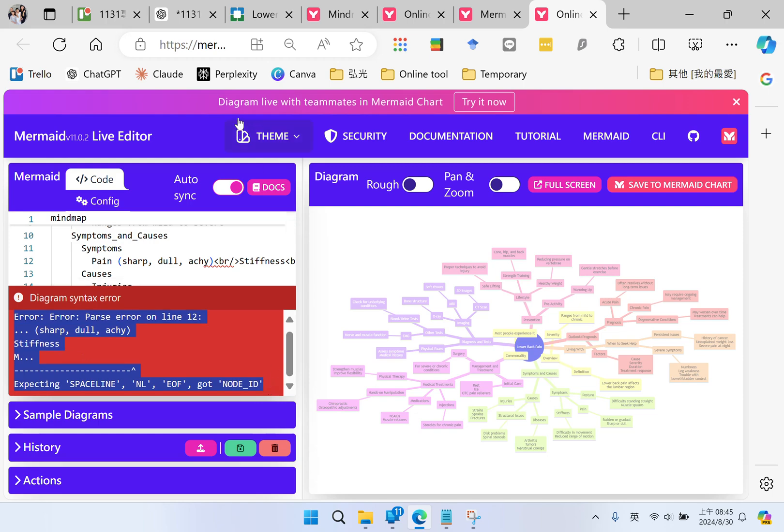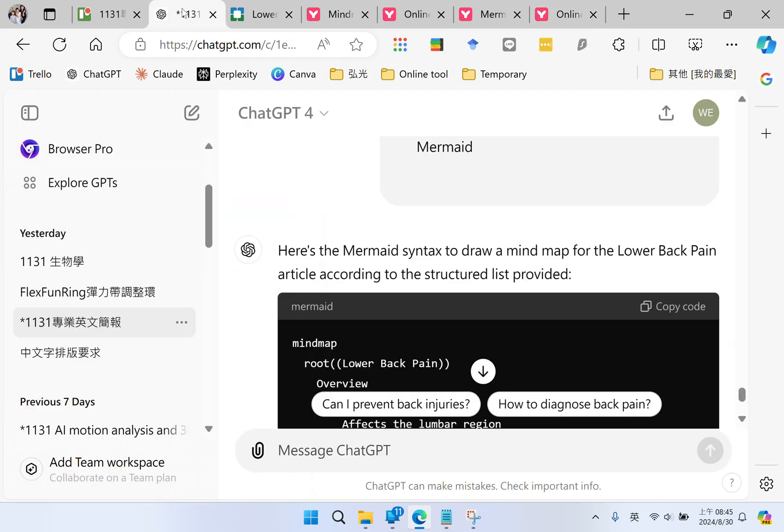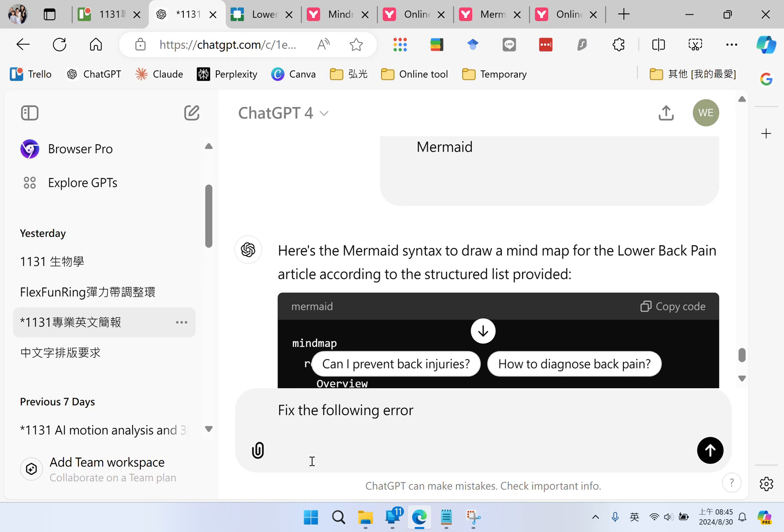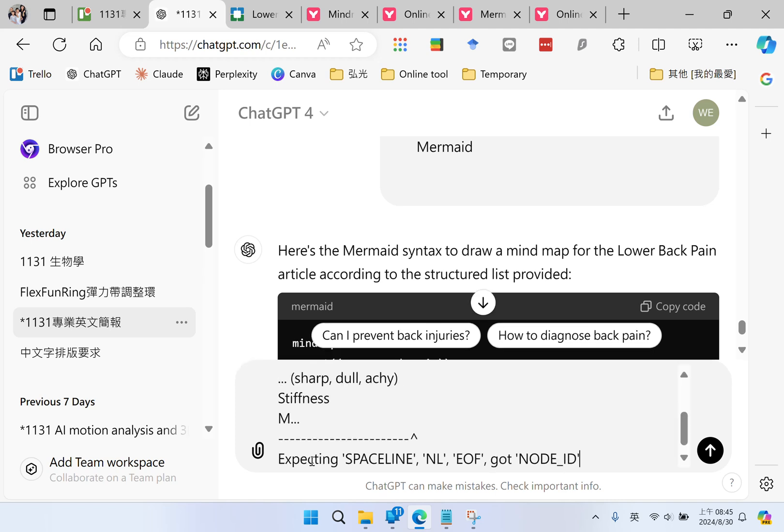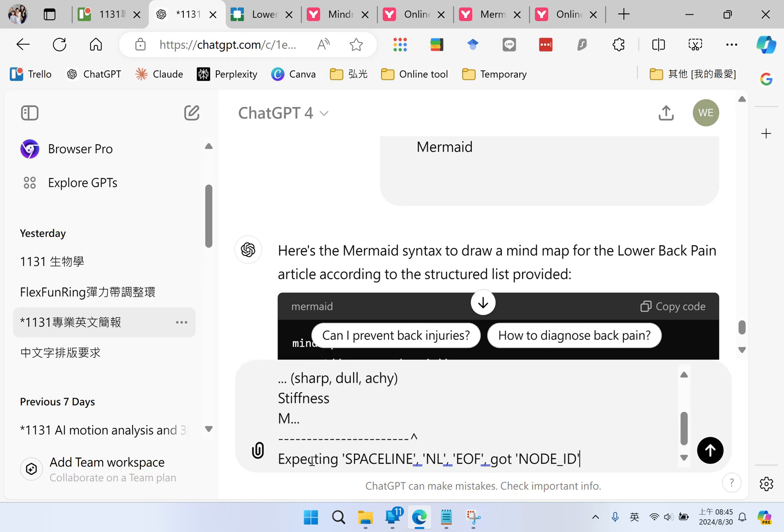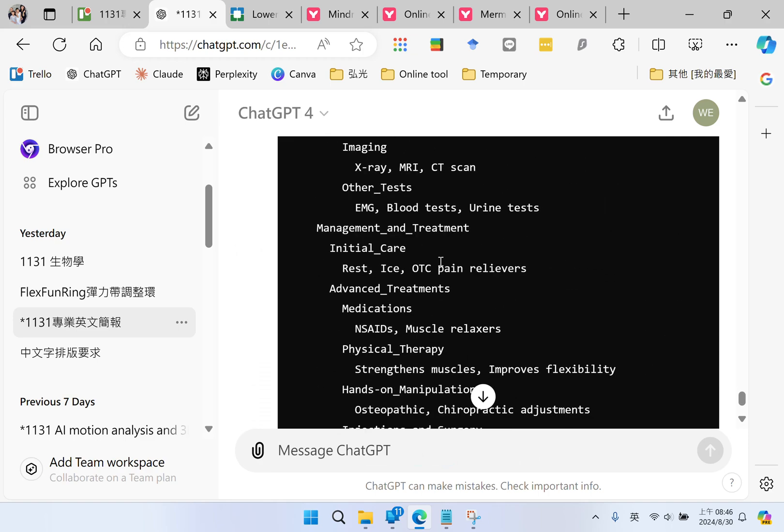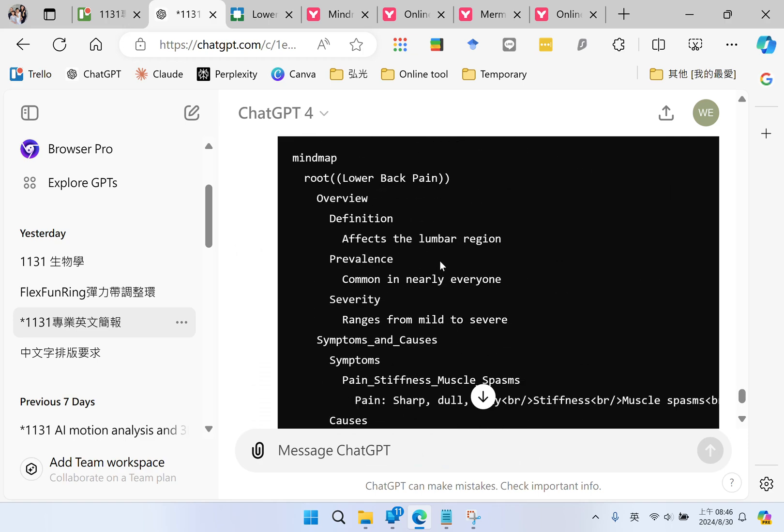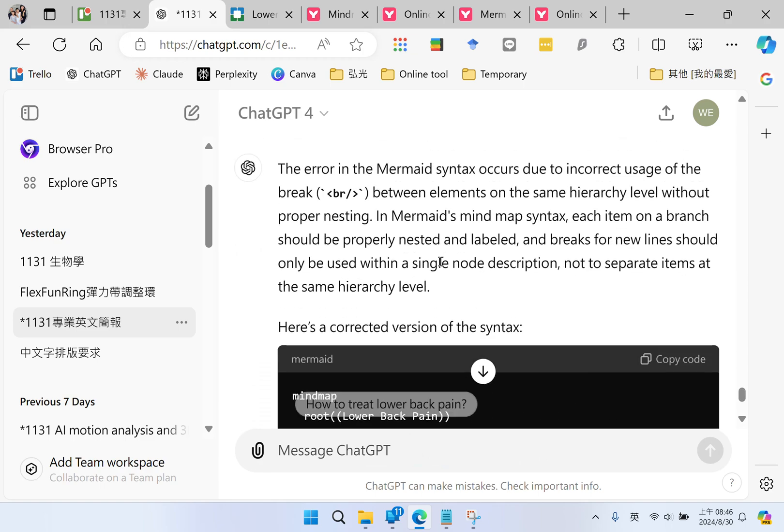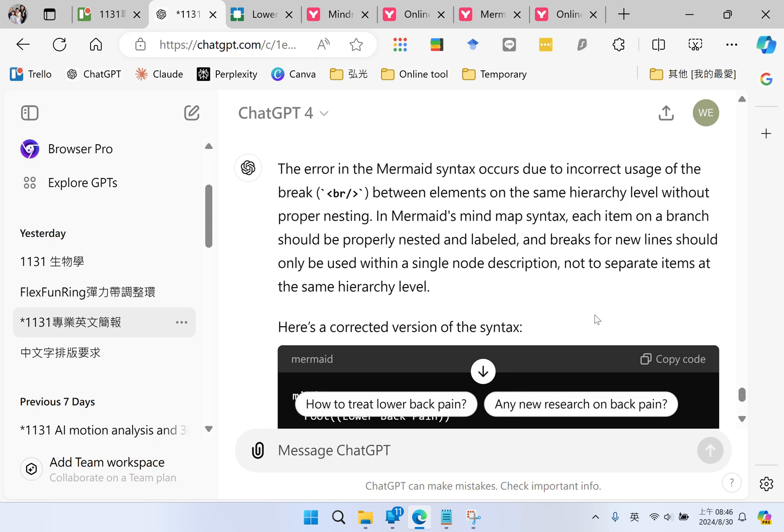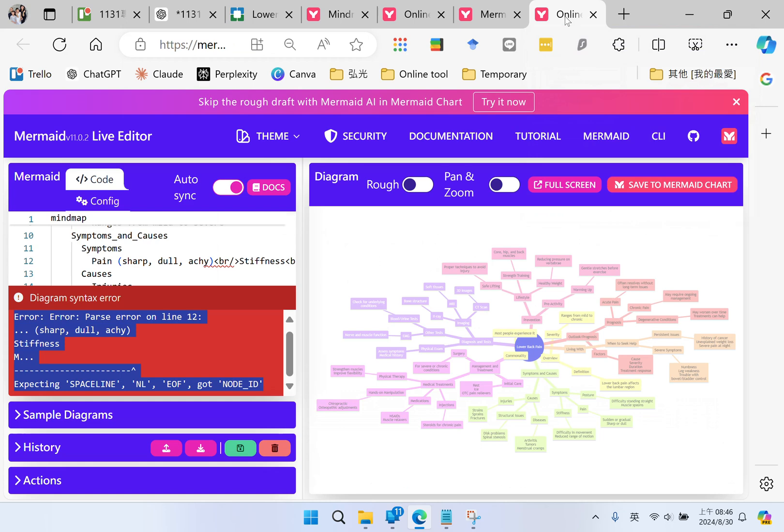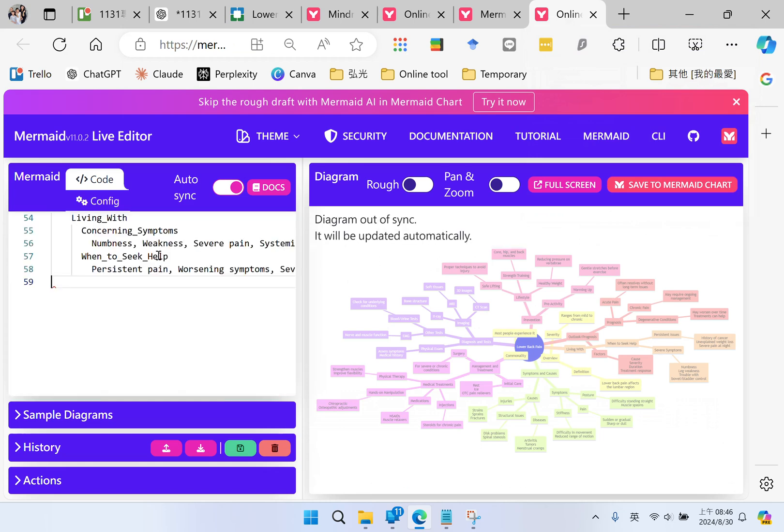I go back to ChatGPT and ask ChatGPT to fix the following error. This time I got an updated code. I copy the code, go back to Mermaid, and replace the code.